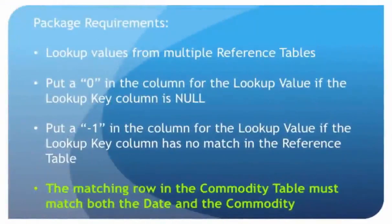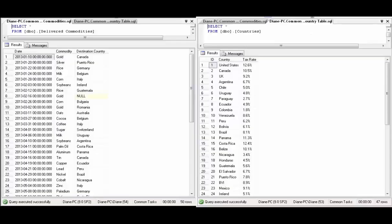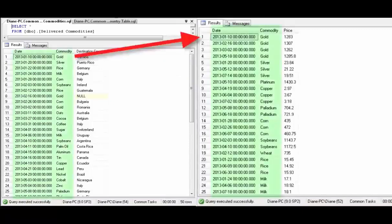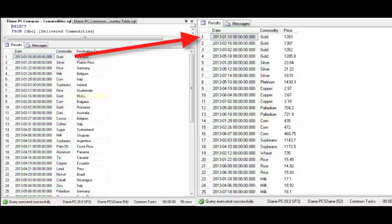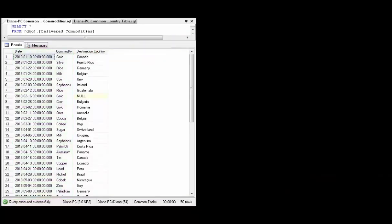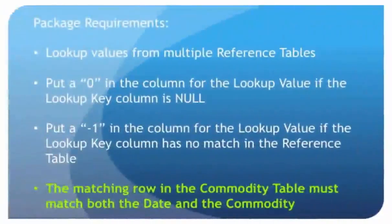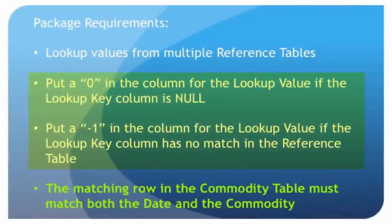We're going to be looking at values from multiple reference tables. We actually have two of them. And based on a column called Destination Country, we're going to look up the ID and the tax rate for that country. And then from another reference table, we're going to look up the price of the commodity based on both the commodity name and the date. And if we have an error with any of the rows because the key that we're using to do the lookup is either NULL or there's no match, then we want to put a certain value in the field or in the column for the value we would have looked up from that reference table. So we'd put a 0 if it was NULL and we'll put a negative 1 if there was no match.